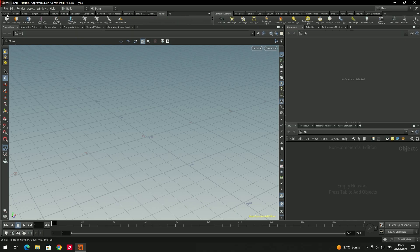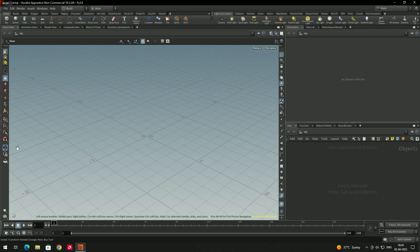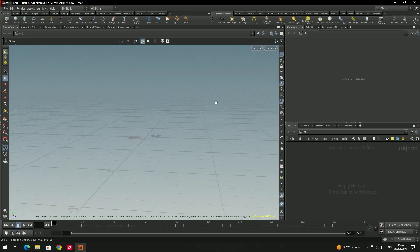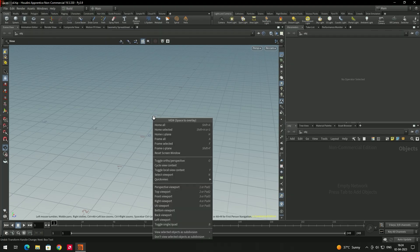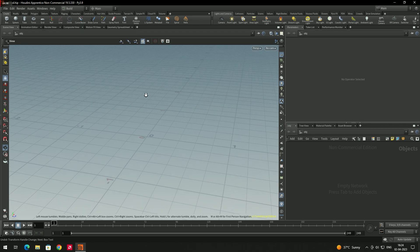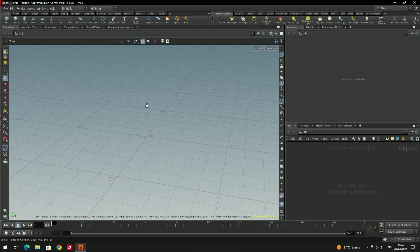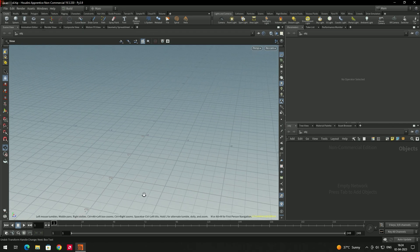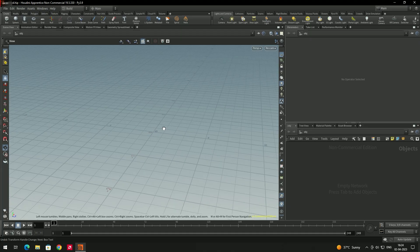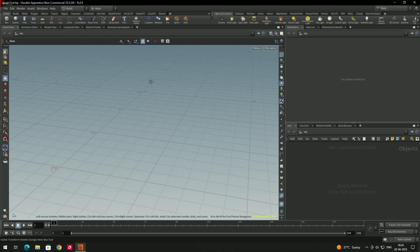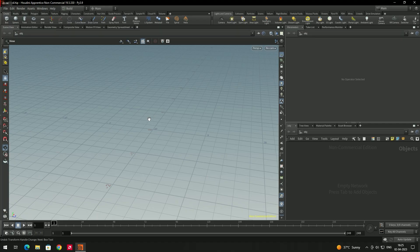Now I'll go to the Create tab. At present it is in the camera tool, so if you left-click and drag you can orbit around the scene. If you want to zoom in or zoom out, use right-click and drag — drag up to zoom in and drag down to zoom out. If you want to pan around, use the middle mouse button and drag.